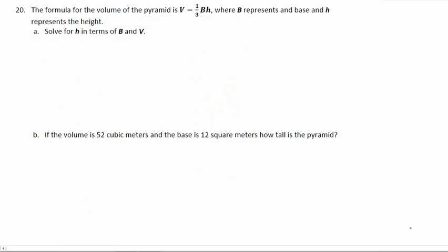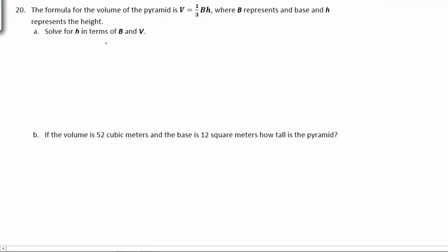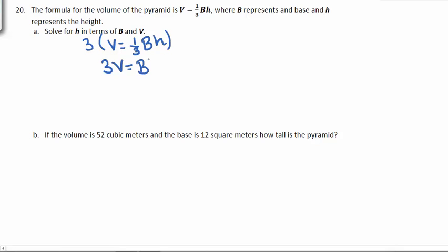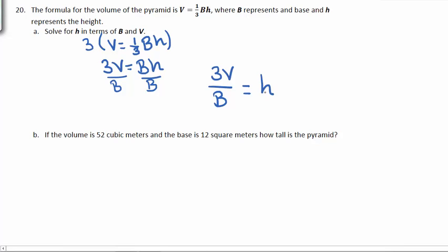Number 20. The formula for the volume of a pyramid is V equal to one-third BH, where B represents the base and H represents the height. We want to solve for H in terms of B and V. So let's start with dealing with the fraction. We'll multiply both sides by 3. On the left, we get 3V. And since 3 times one-third is 1, on the right, we're left with BH. Since we want to solve for H, we need to get rid of the B, so we'll divide. We need to have 3V divided by B is equal to H.